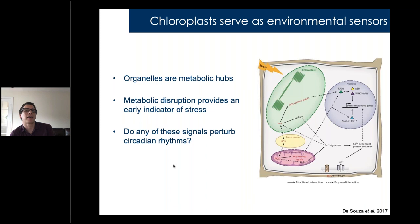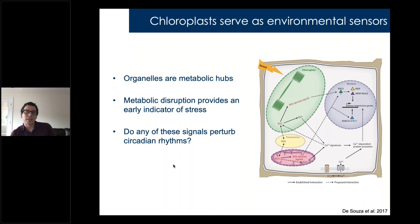We wanted to know what signals could be telling the clock to slow down in the presence of osmotic stress. We started looking in chloroplasts, as there is an increasing body of literature suggesting that chloroplasts are one of the primary environmental sensors — mainly because they are metabolic hubs. If you disrupt metabolism due to a stress such as osmotic stress, you're going to see it first in the mitochondria and chloroplasts where these proteins and metabolites are concentrated.